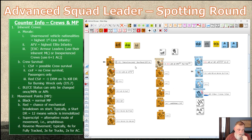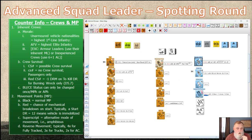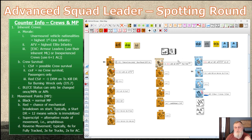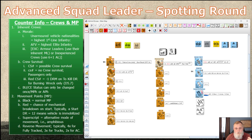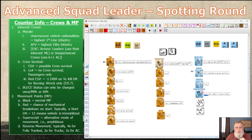Crews have two statuses: buttoned up and crew exposed. The crew exposed counter is used for turret vehicles, and for open-topped vehicles like a mortar carrier, you can choose to go buttoned up by placing a counter on top. With open-top vehicles you normally must be crew exposed to fire. If you want to save your crew and depend on your armor rather than their morale, you might choose to button up — just be aware of those two statuses.